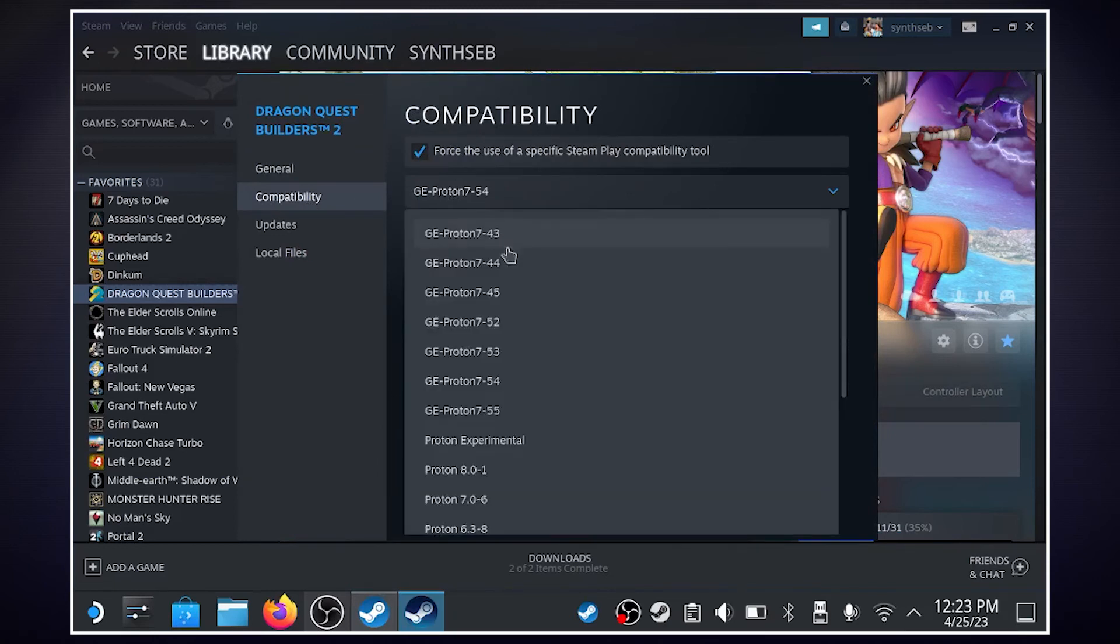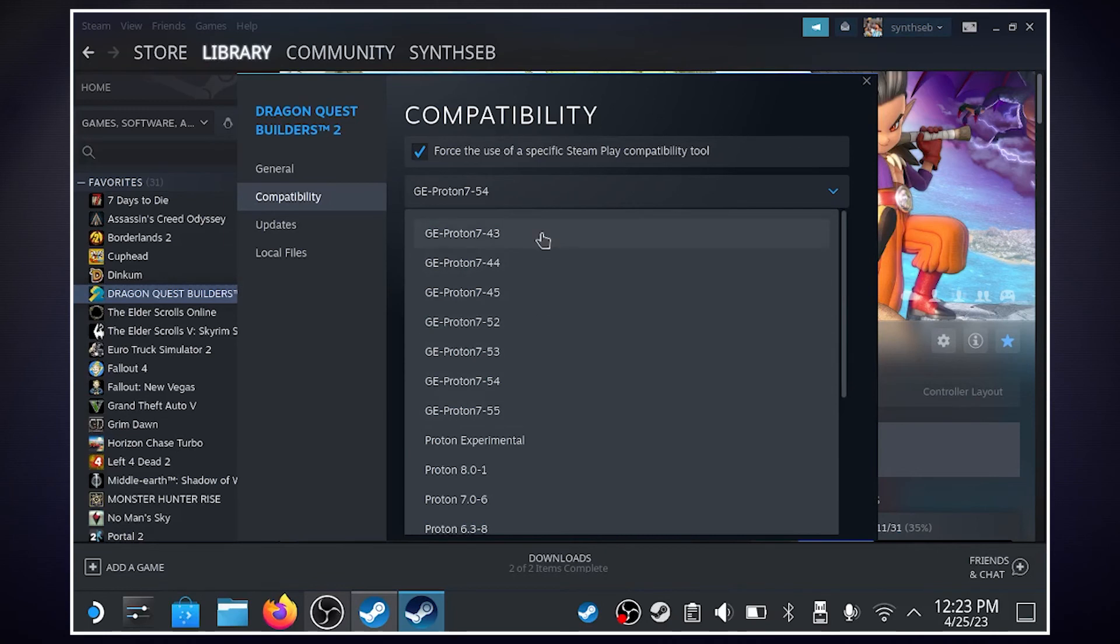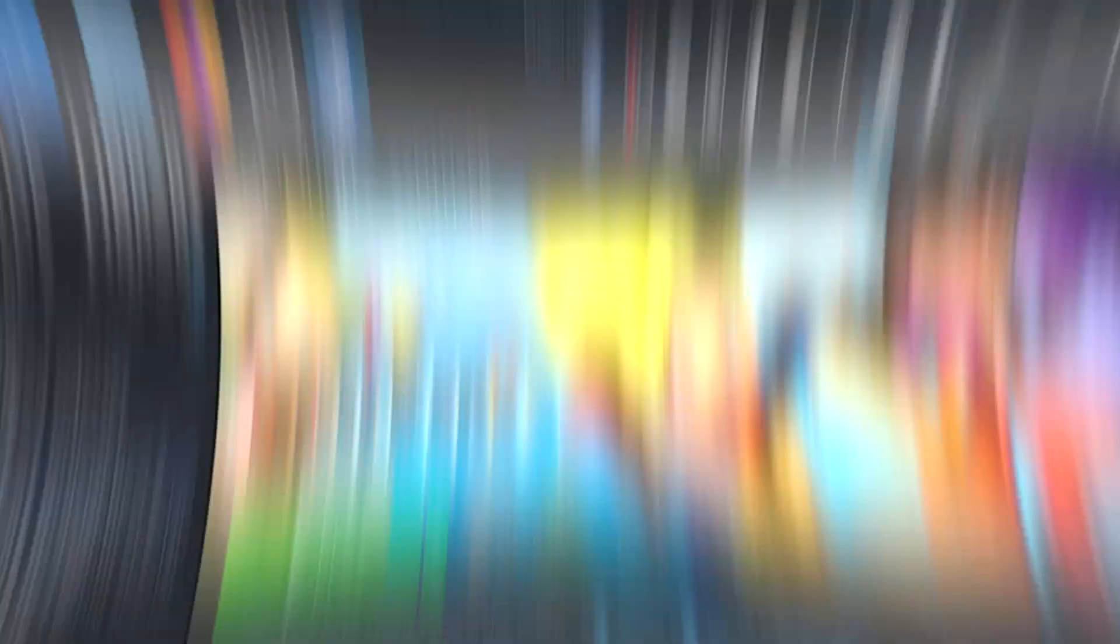And if I click this drop down, you'll see all the different versions of GE Proton up here. And so what I'm going to do is, I don't see it here, so if you don't see it, just restart Steam.